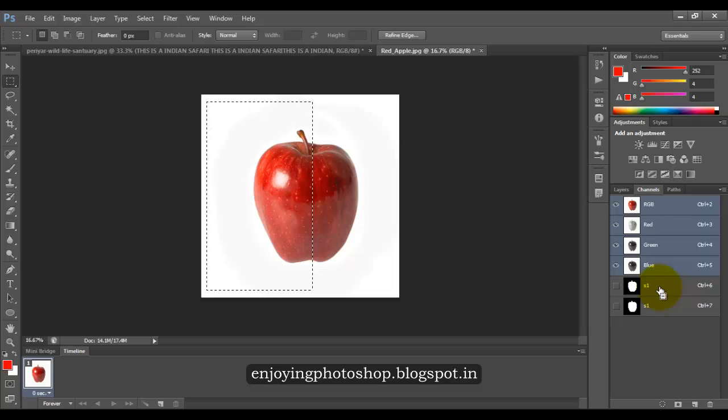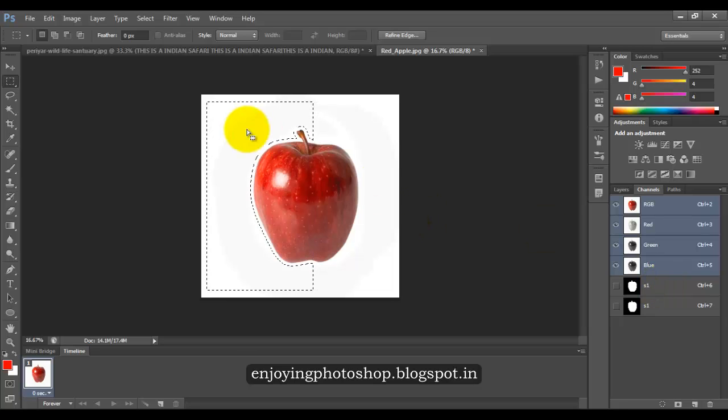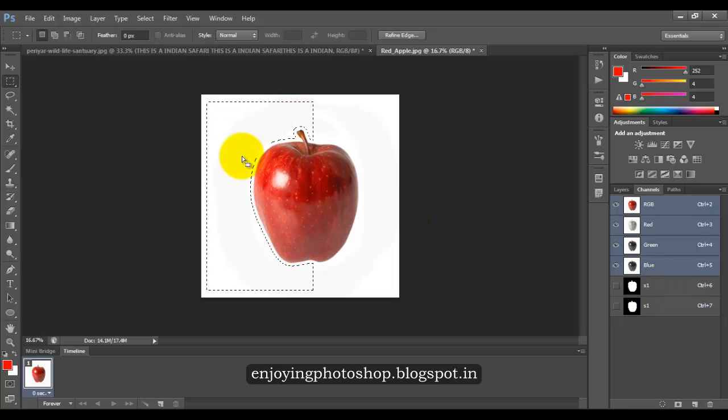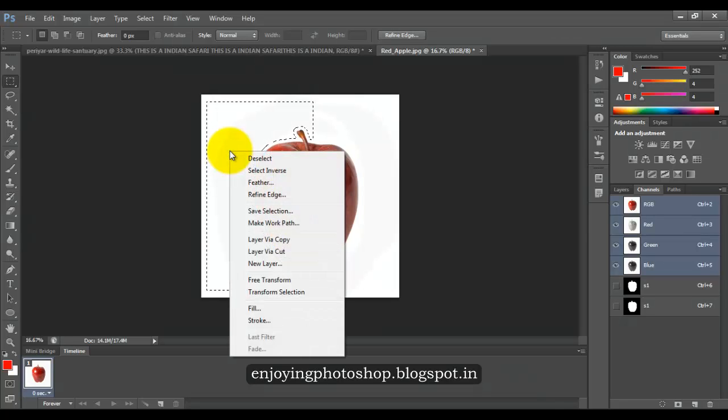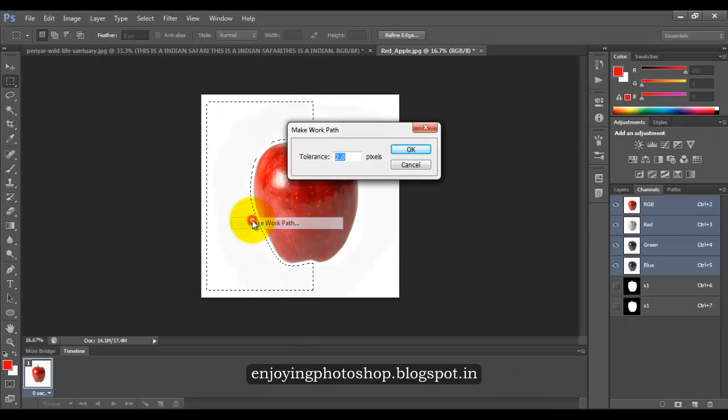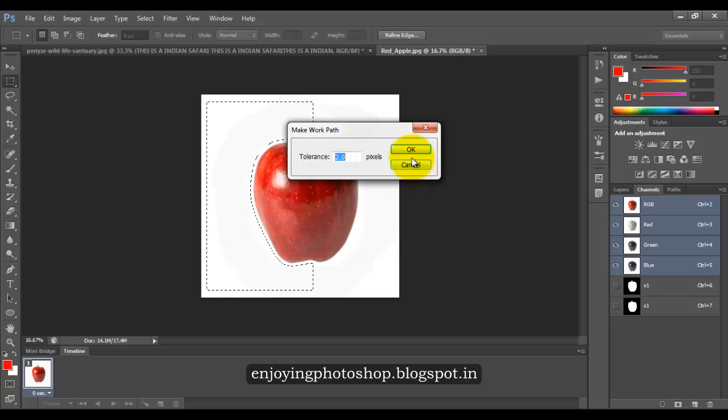Click on the layer. Now you can see the selection, again right click and choose make work path. Click OK.